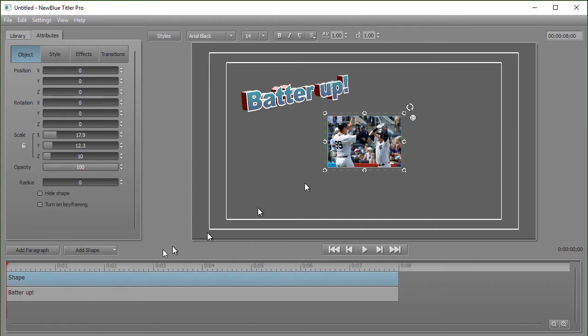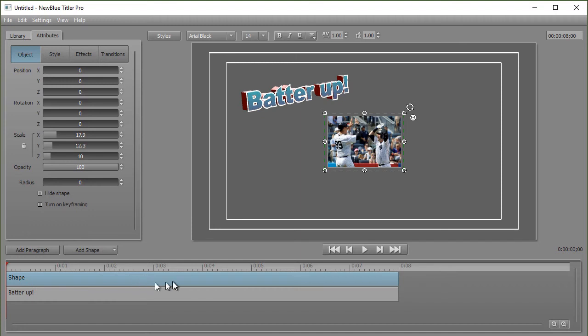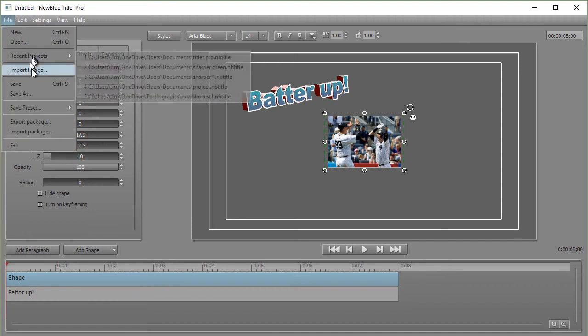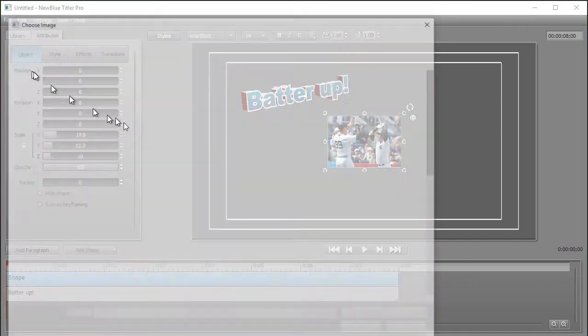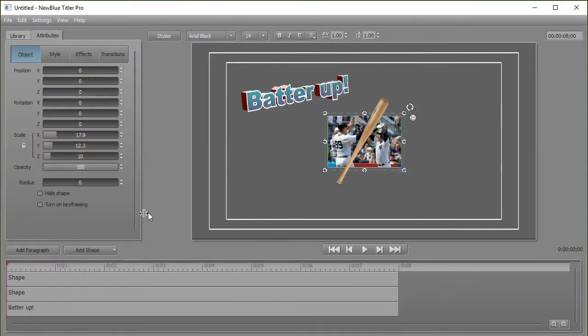I can click on it and it calls it shape. Titler Pro 1.5 is a little bit awkward here because every image will have the same name. To understand what you're clicked on, it's best to click down here in your track. I'm going to import another image and this time I'll import a baseball bat. Notice it also brought that in in the center of the screen.